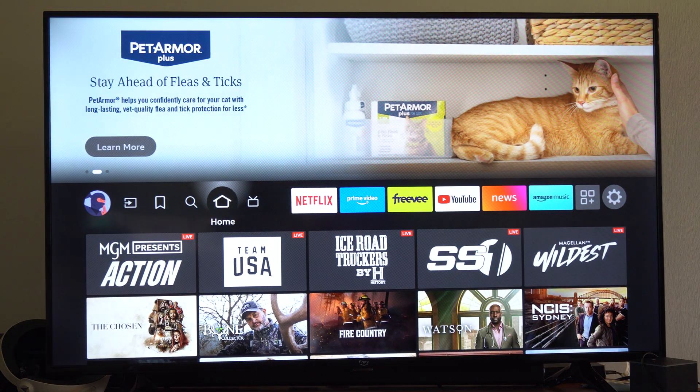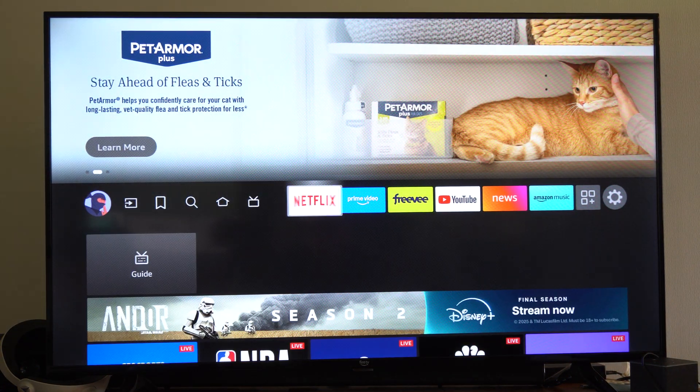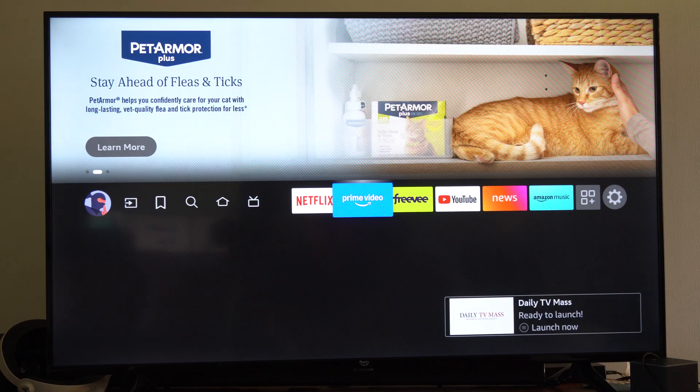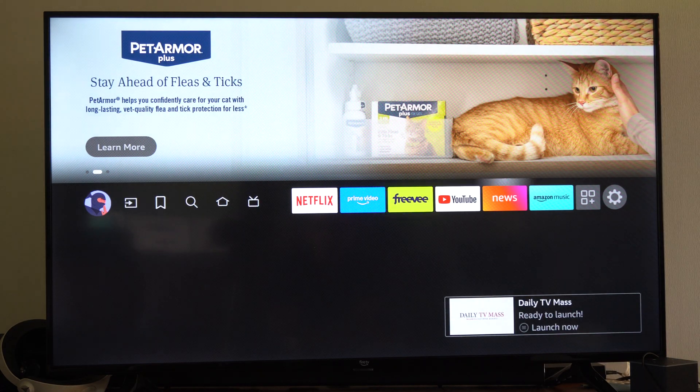Hey everyone, this is Tim from YourSixTech. Today in this video, I'm going to show you where to find your deleted apps so you can reinstall them on your Amazon Fire Stick or TV.